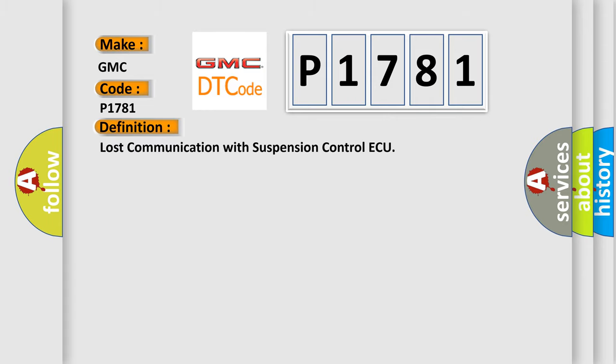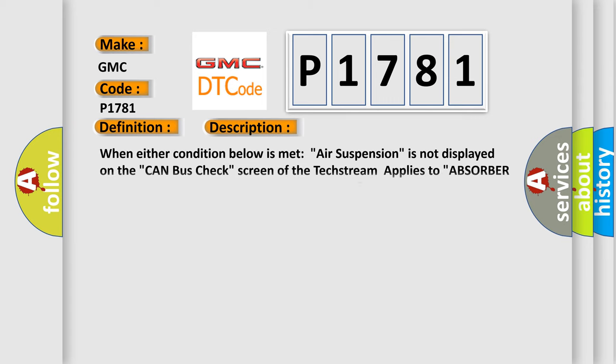The basic definition is: lost communication with suspension control ECU. And now this is a short description of this DTC code. When either condition below is met: air suspension is not displayed on the CAN bus check screen of the text stream, or applies to absorber control ECU communication stop mode in the DTC combination table.